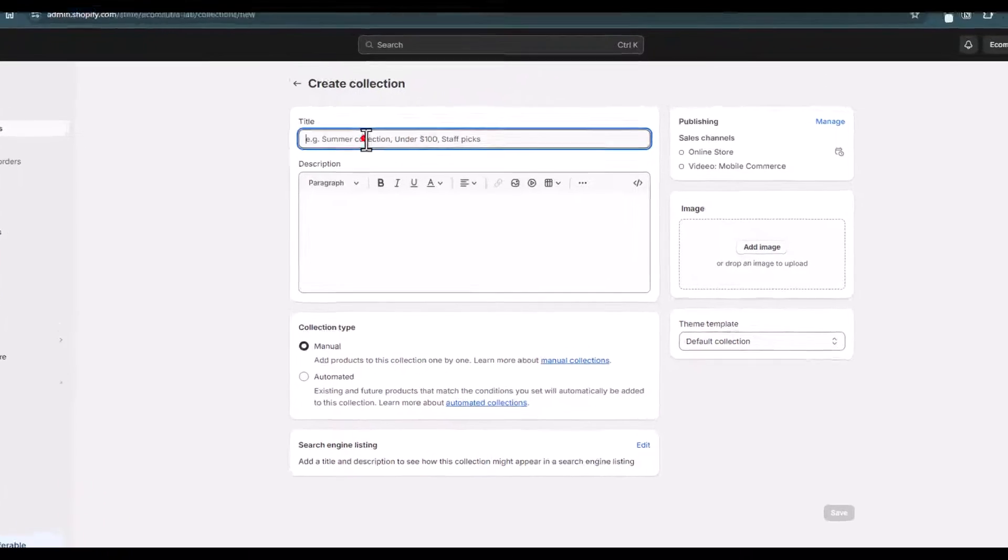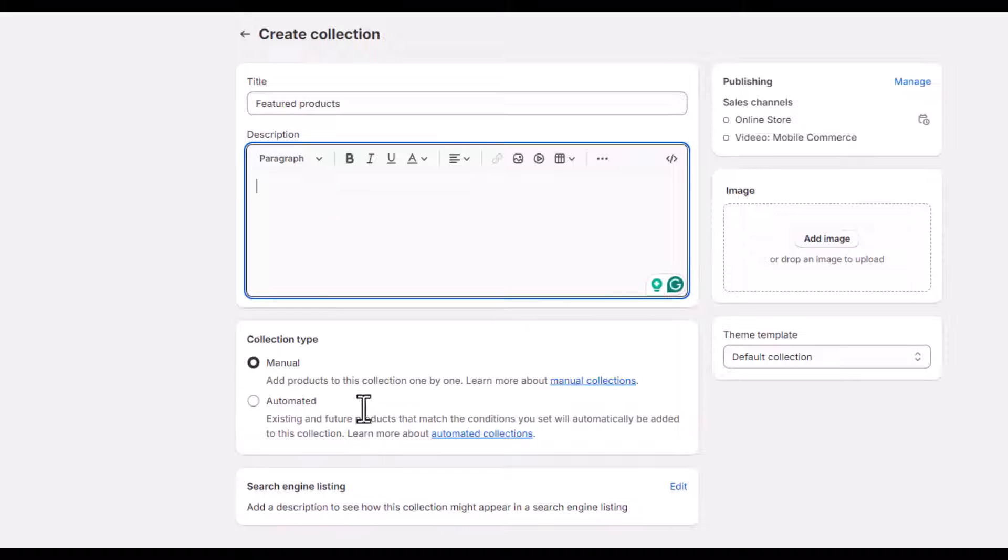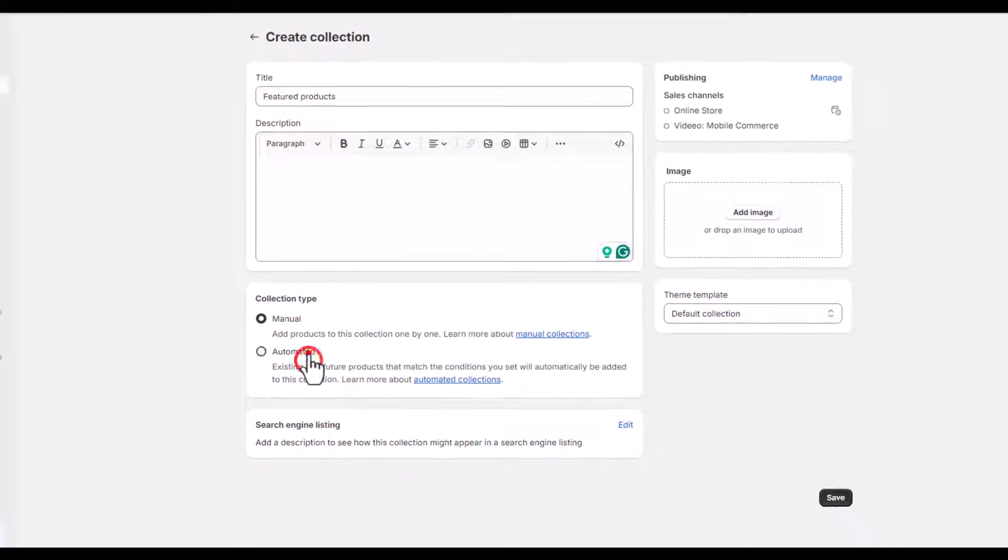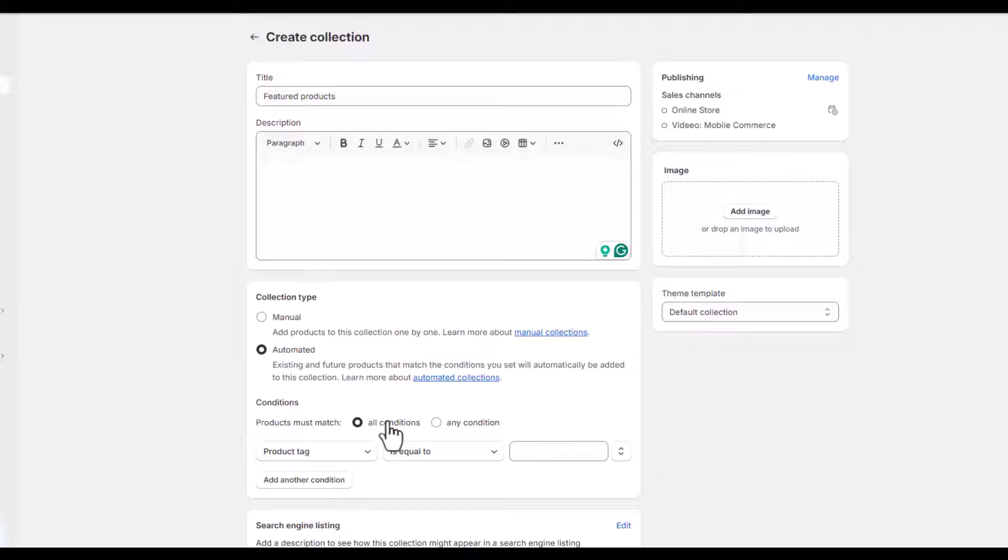Now let's create a new collection for now and let's name it featured products. Let's keep the description blank and now we'll go with the manual, not with the automated, because in the automated view you will have to define a rule and all the products that match the rule will be automatically added to the feature products which you don't want to do specifically for this collection.